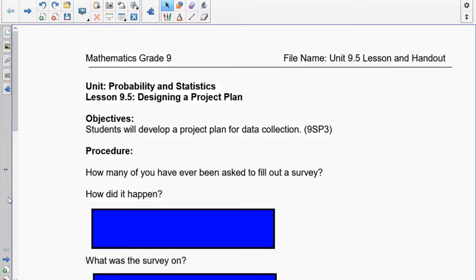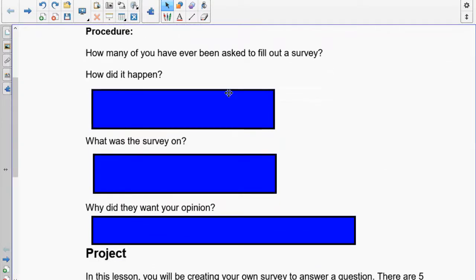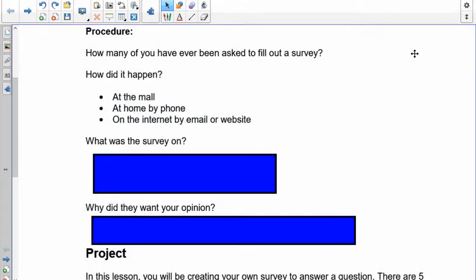I've been approached at the mall with a clipboard, received phone calls at home, had surveys on the internet and emailed to me, and seen them in magazines. They're actually quite common and serve a really good purpose. They gather information about something that somebody wants to know, and the only way they can do it is by going to the people who are participating in that area.